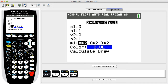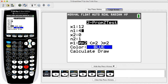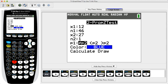Next, enter the values of the number of successes and sample size for both populations. All these values must be whole numbers. In this example, for x1 we enter 12, for n1 we enter 46, for x2 we enter 27, and for n2 we enter 43.